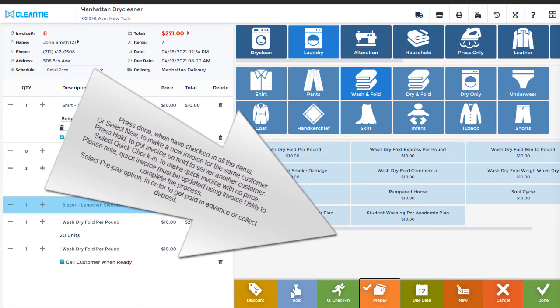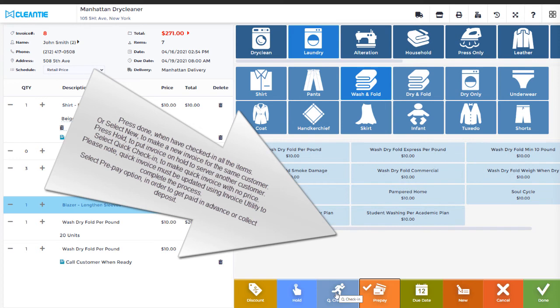Select Quick Check-in to make quick invoice with no price. Please note, Quick Invoice must be updated using Invoice Utility to complete the process. Select Pre-Pay option in order to get paid in advance or collect deposit.